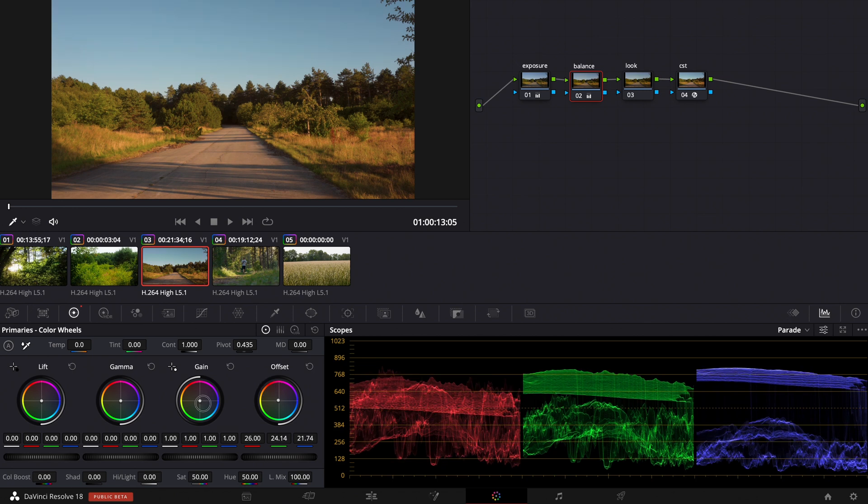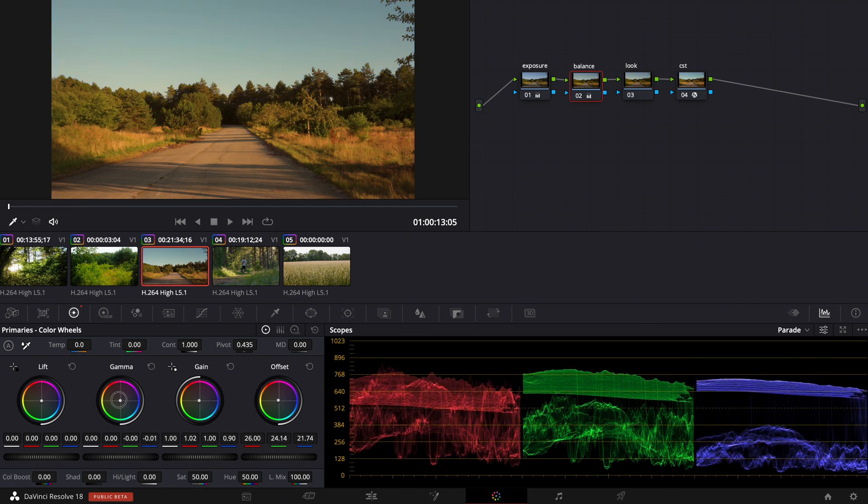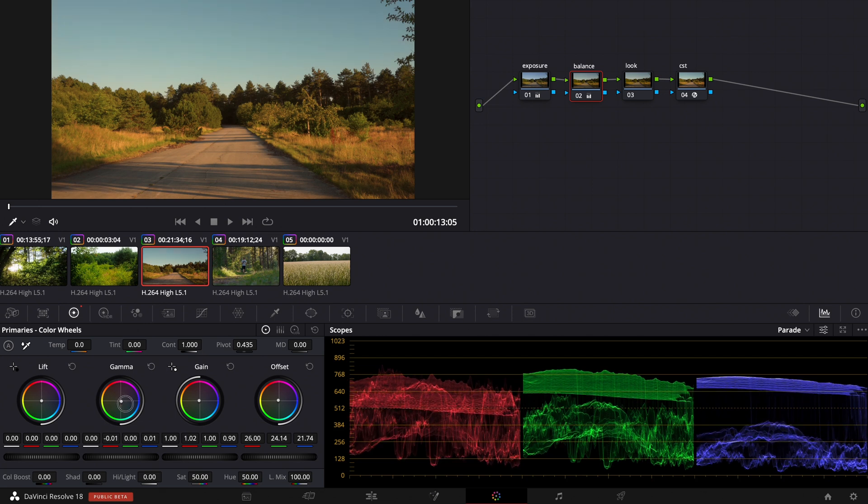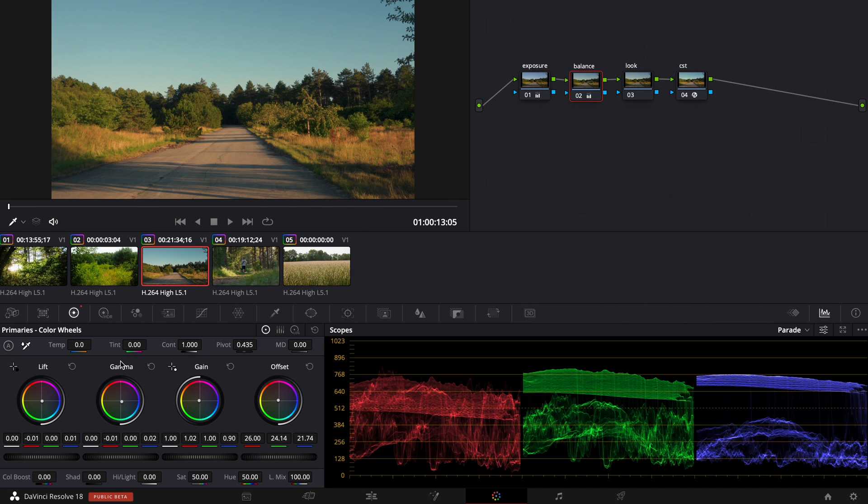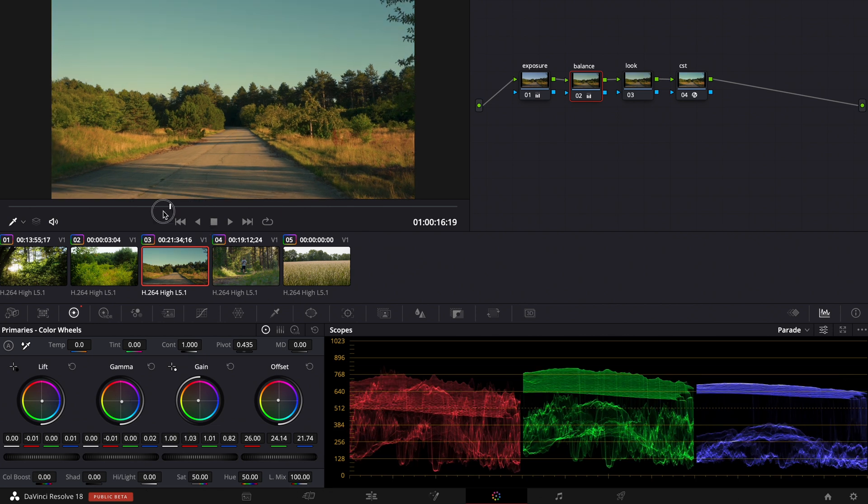And now we can even pull the gain into the warm direction. A little bit of gamma. Maybe gamma in the other direction in the blue direction. And then we pull down the lift a little bit. Gamma back into the warm direction a little bit.